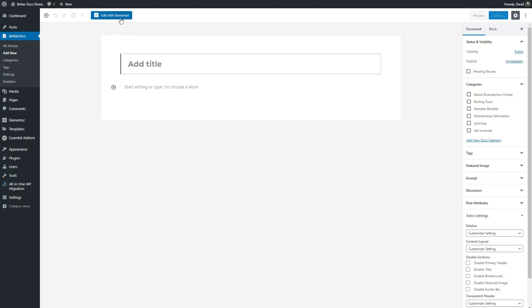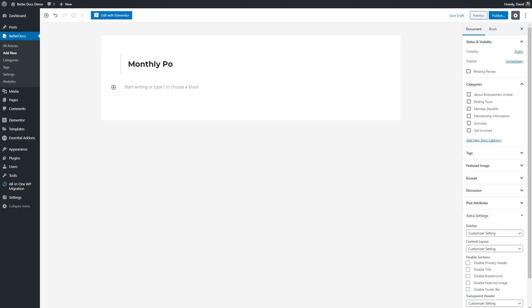With Elementor or your page builder and Gutenberg, you have a large number of widgets and blocks that you can use to add almost any type of content, videos, images, and anything you can do with Elementor or Gutenberg.